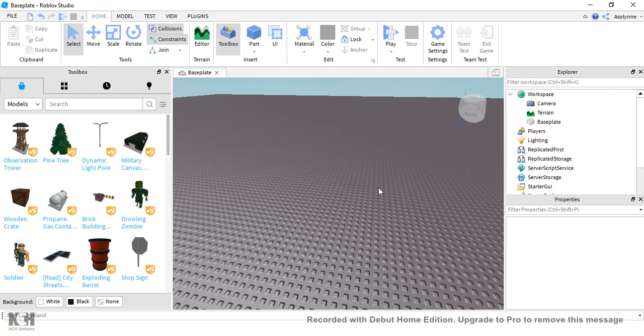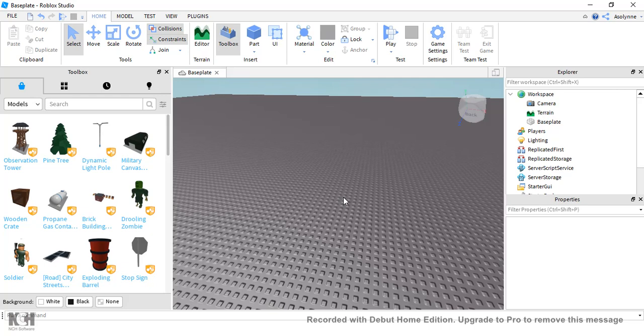Roblox Studio, and I hope that this video helps you guys a lot. So let's get started. What you first want to do is go into Roblox Studio and sign into your Roblox account. You should have Roblox Studio when you have Roblox, you just get Roblox Studio also.